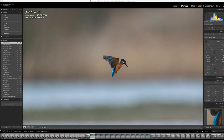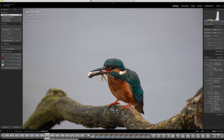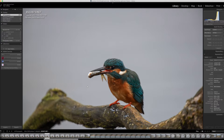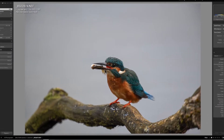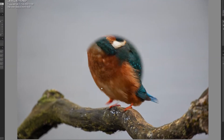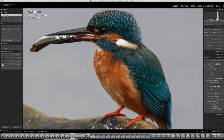Here we are in Lightroom. I've looked through the images and I've selected a sequence that I think will work well as a montage. If I look at some of these earlier images, you can see that the bird is quite big in the frame, and that means there's a lot of detail contained within the image. These would be good portrait shots.